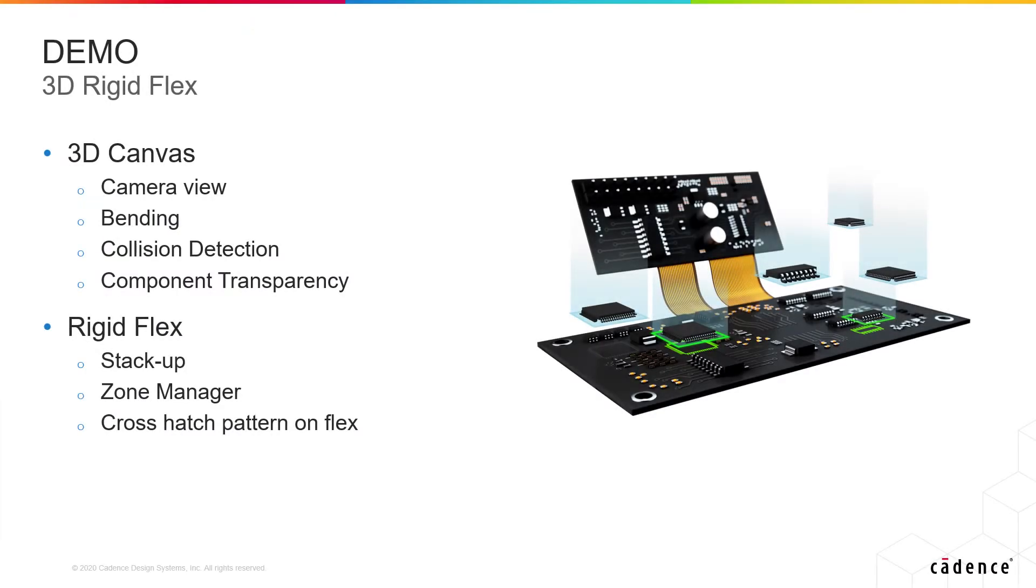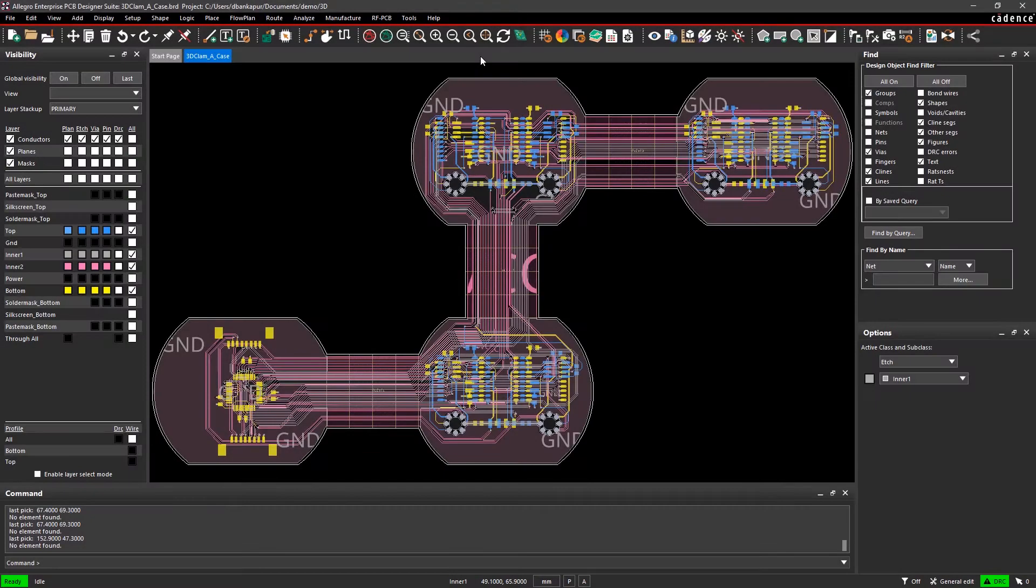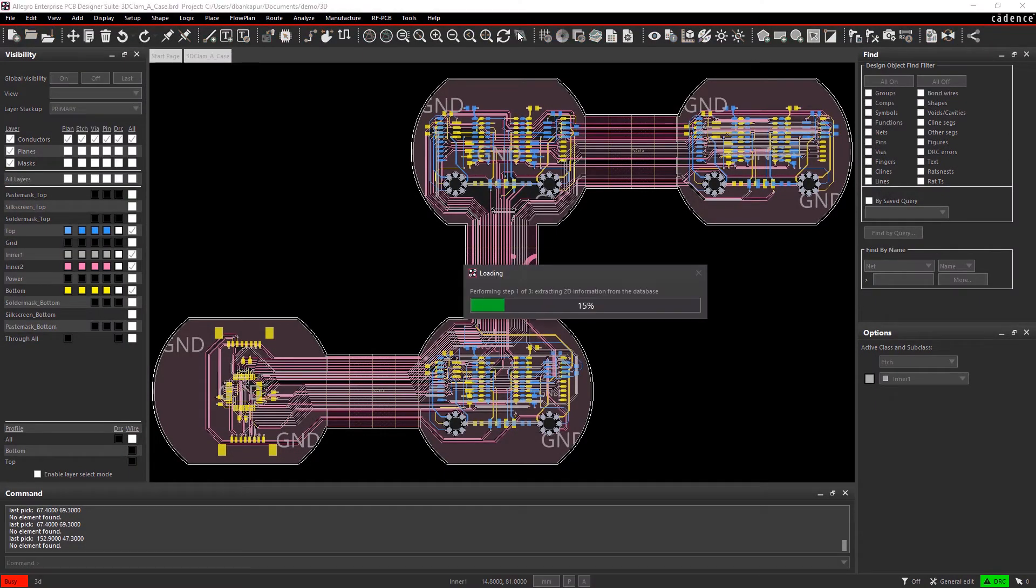Most tools these days have a 3D canvas to help you visualize your end product. In this demo, you'll see how easy it is to verify and validate the connections, mechanicals, and assembly of your designs.